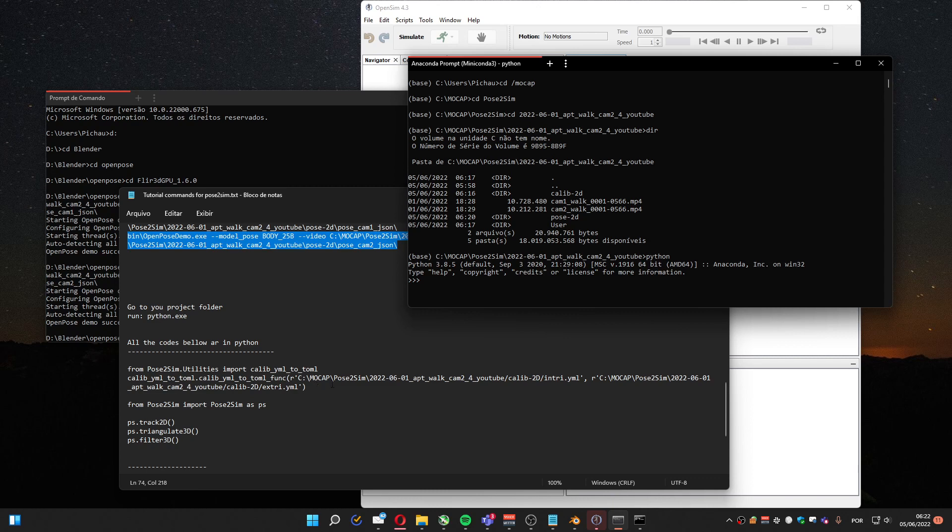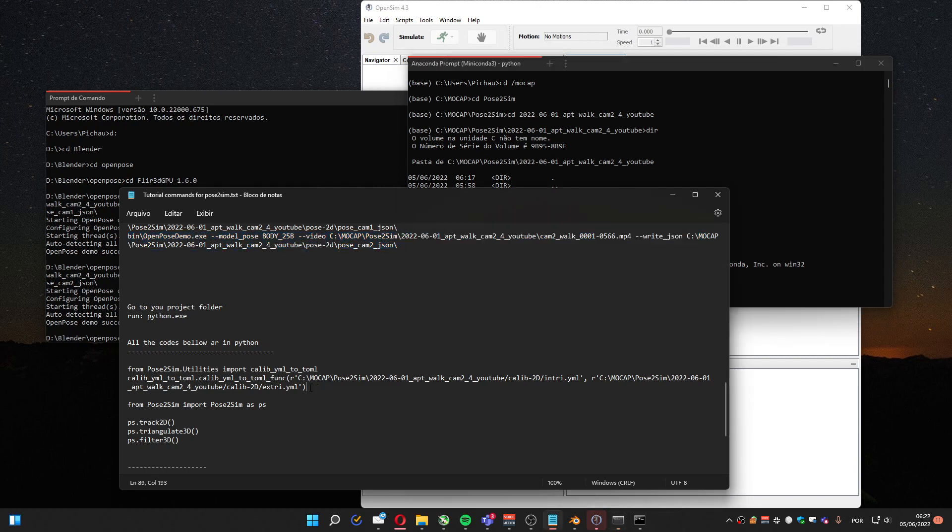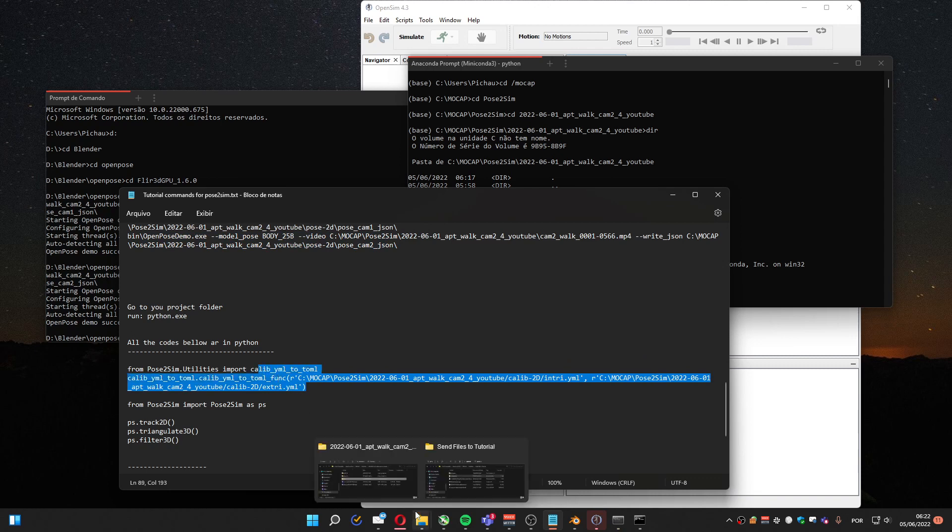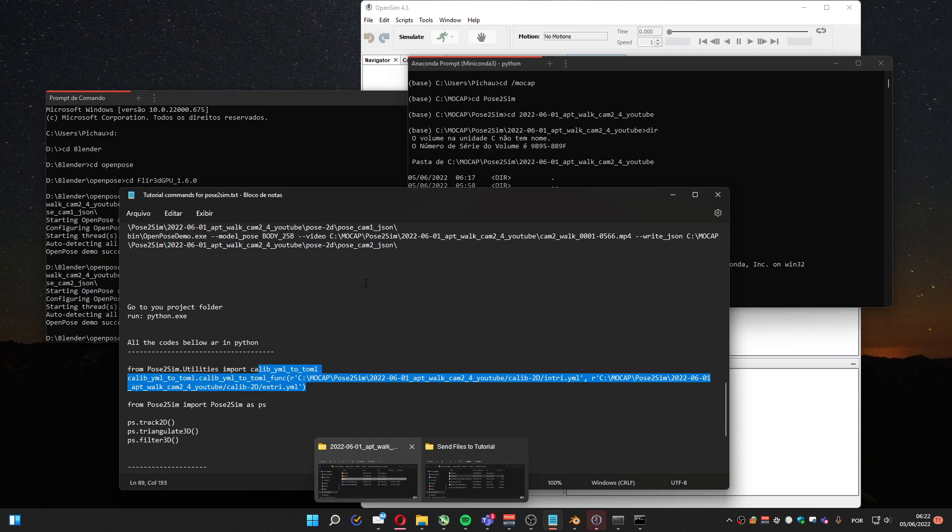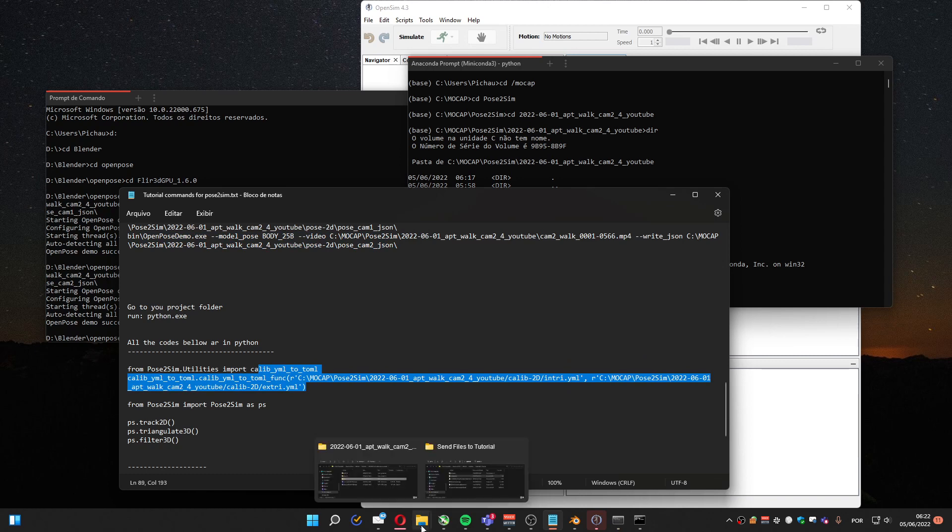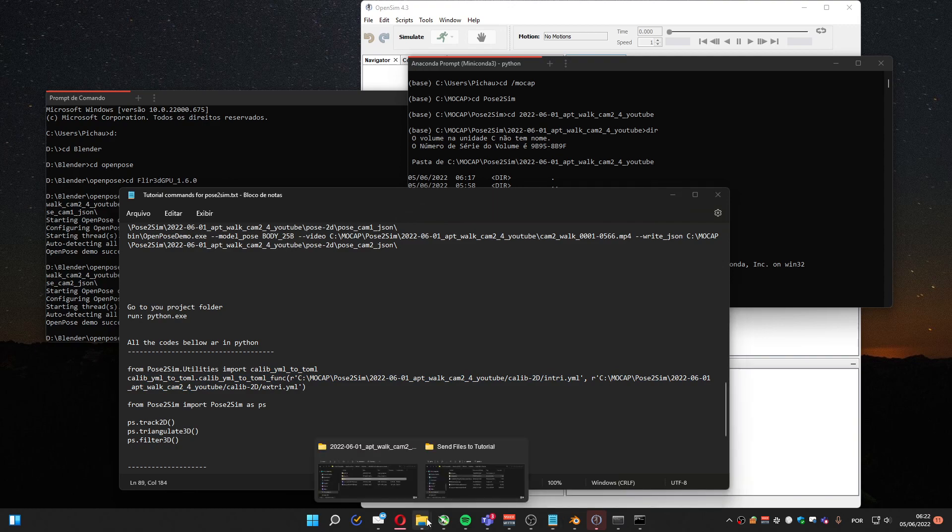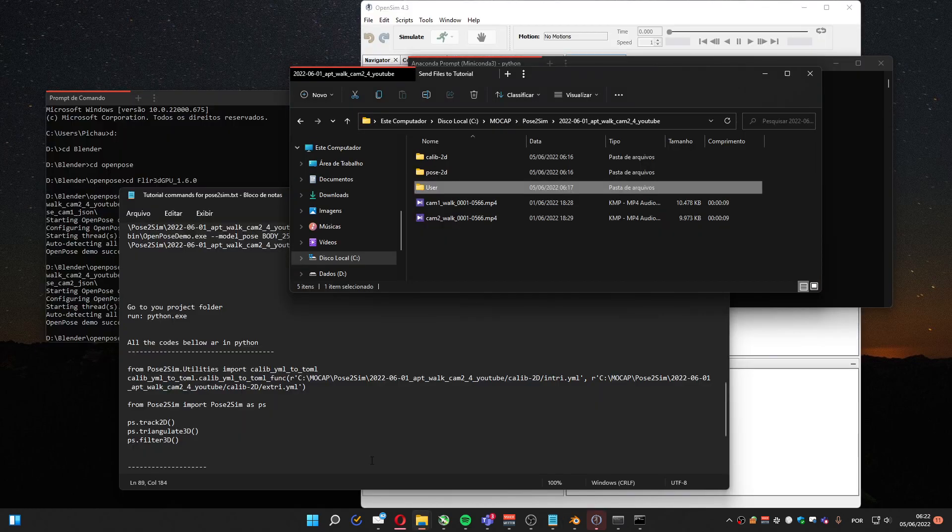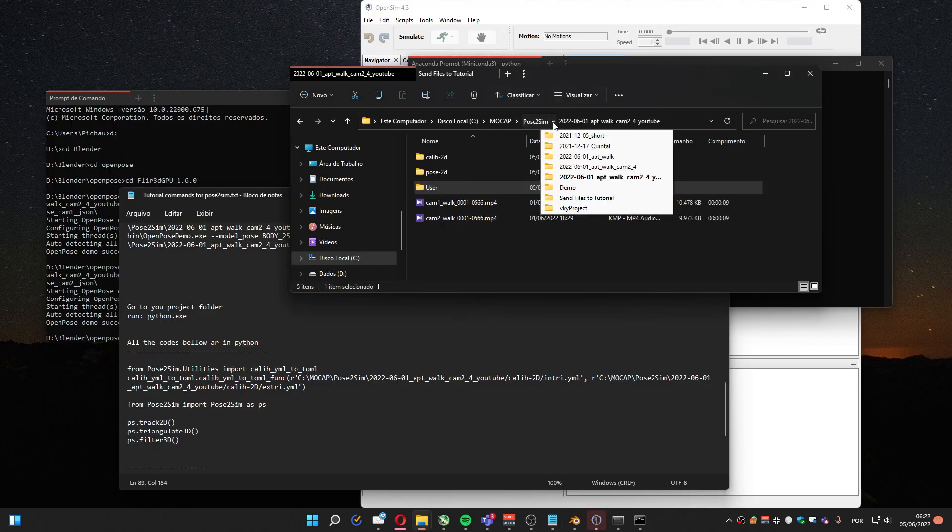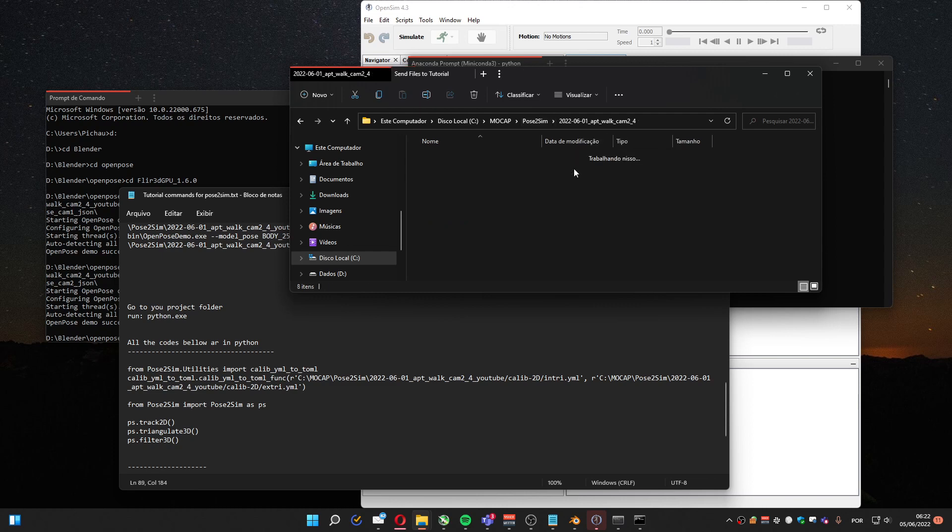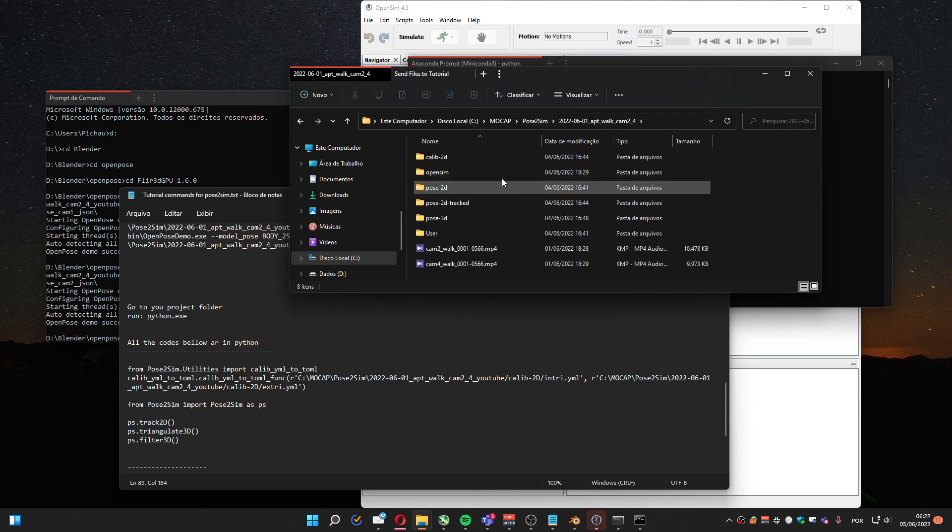Okay, one thing I forgot to tell. I'm not going to explain here how to do the Intrinsic and Extrinsic calibration. I already have the link here. I'm gonna provide the link. So I'm gonna grab another calibration I already have from another project.